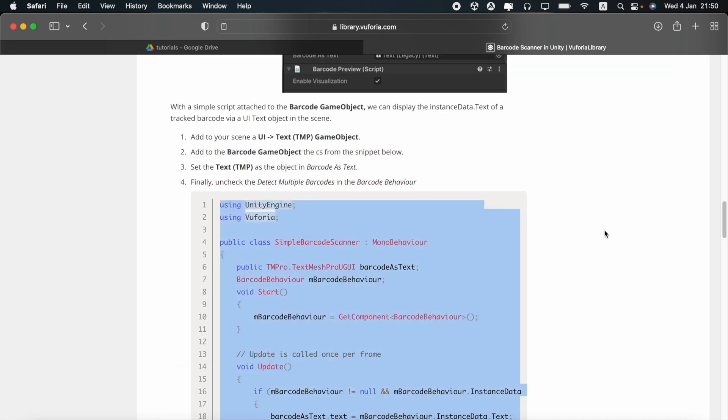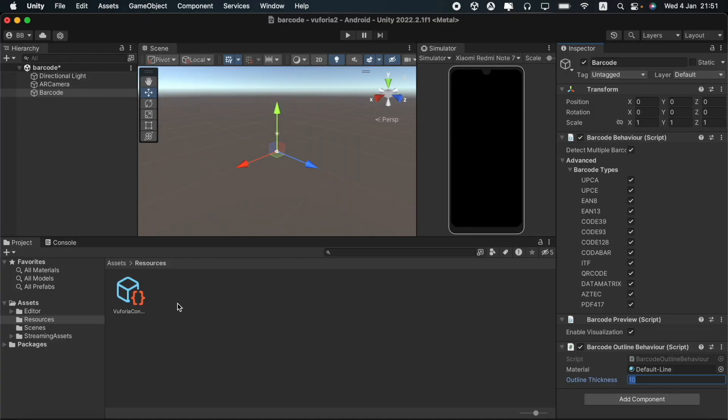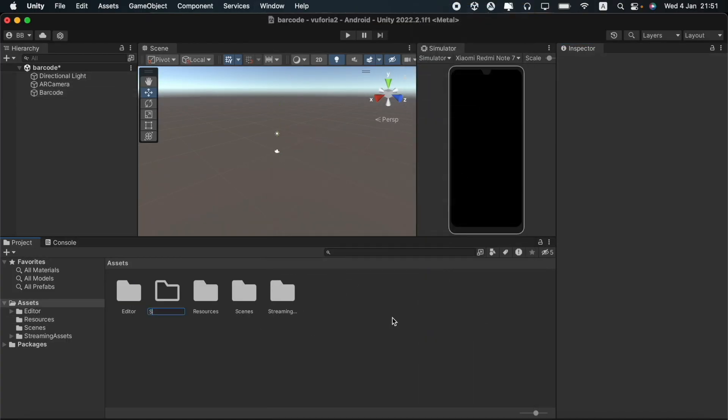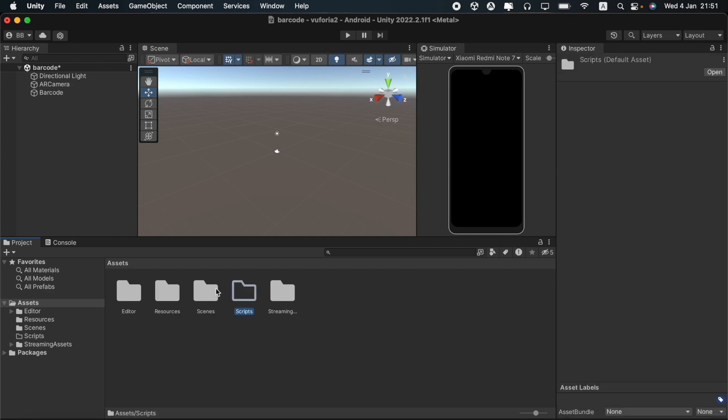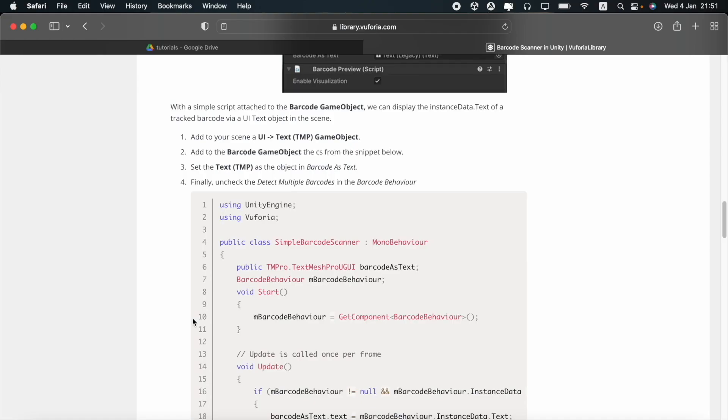We will be using this script to display the details of the barcodes that we scan on the screen. You should come back to unity and create a folder named scripts. I will then create a C sharp script using the simple barcode scanner class name.